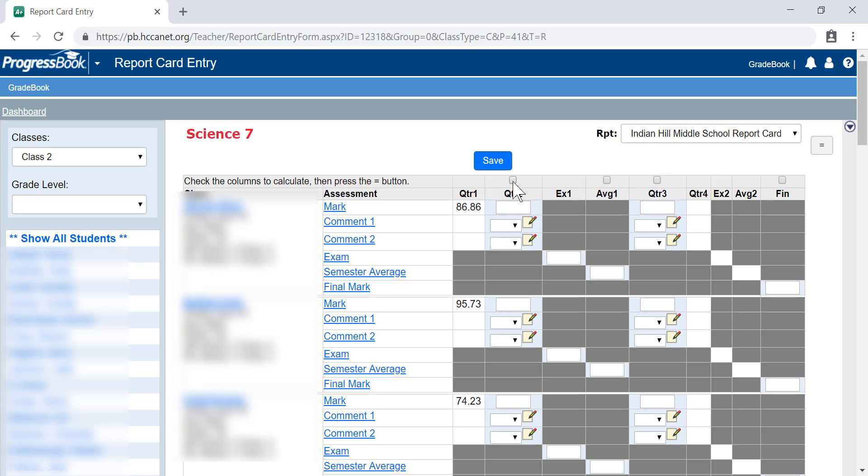If you're teaching a full-year class, you'll need to fill in quarter two, exam one, and average one, which is your semester grade.